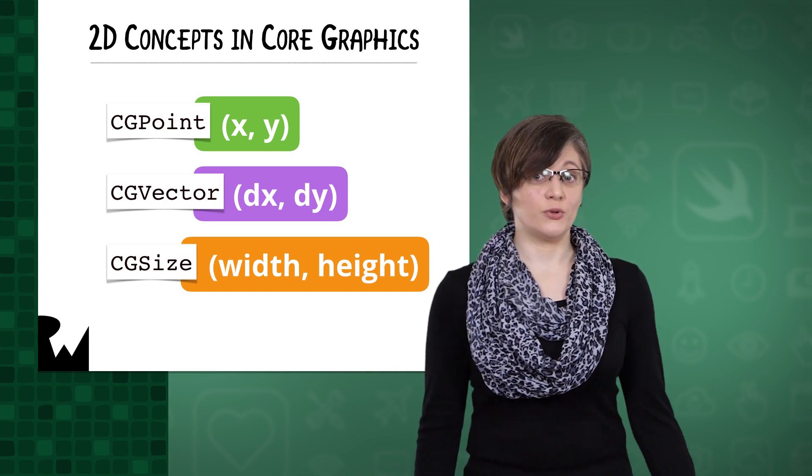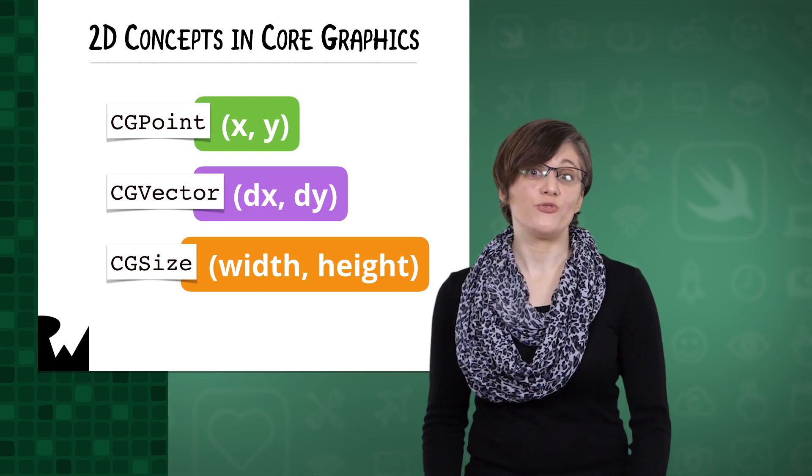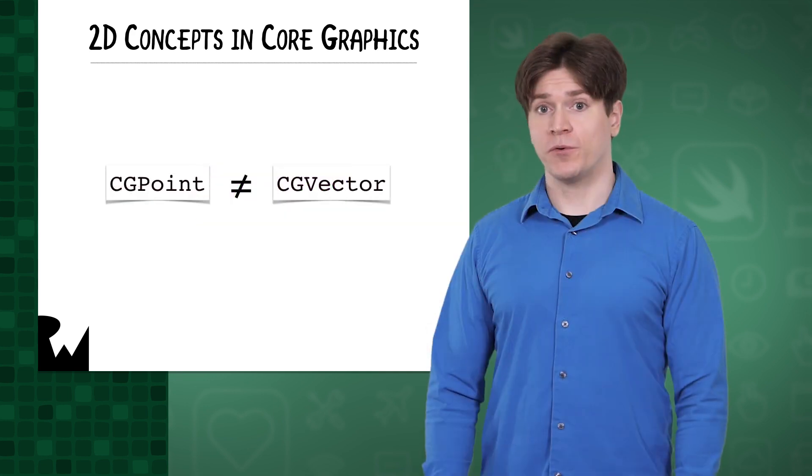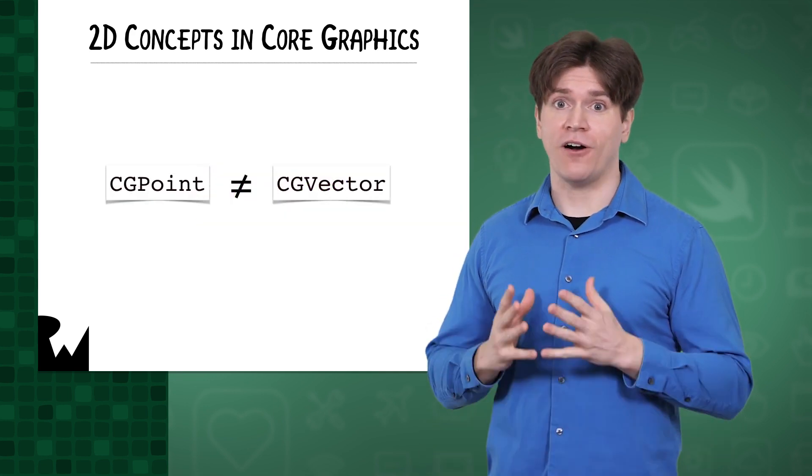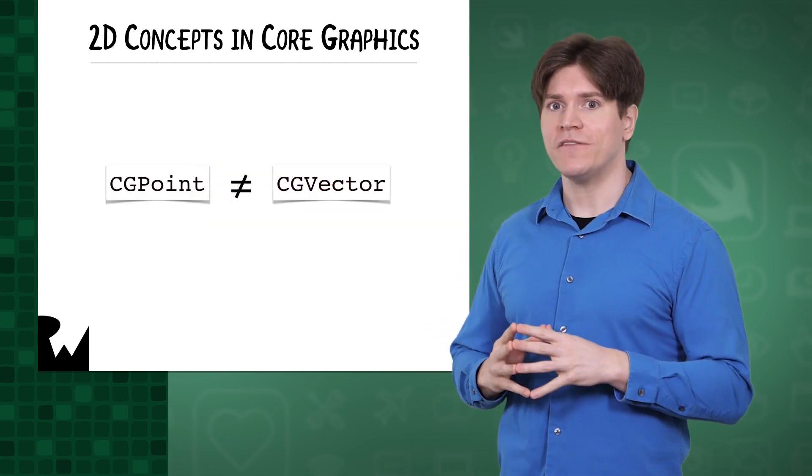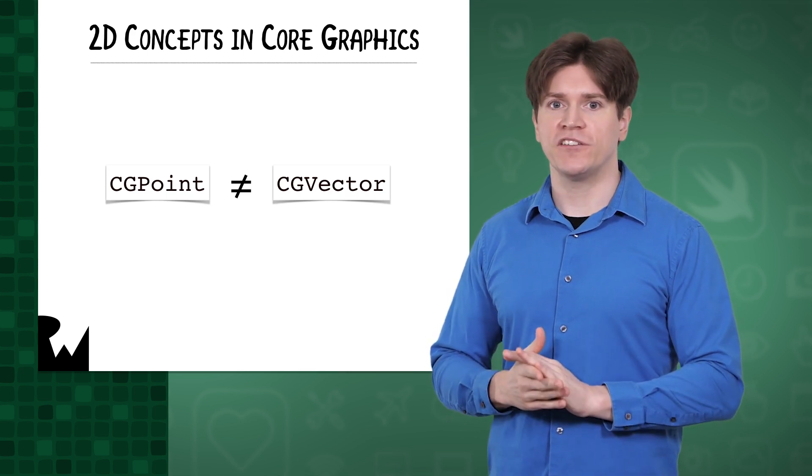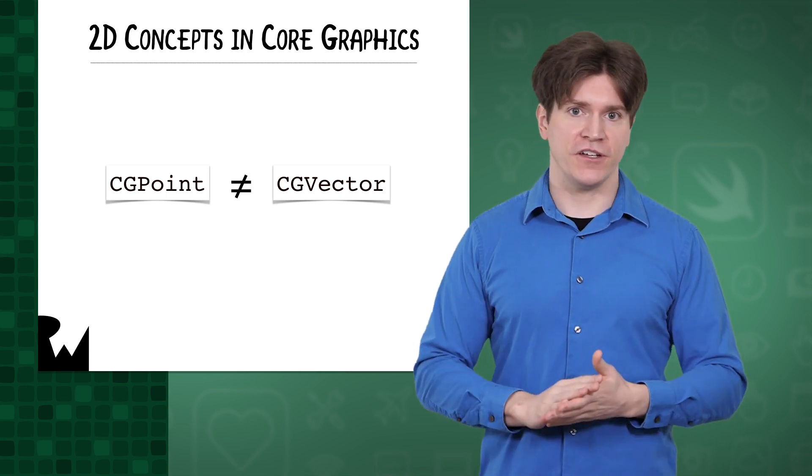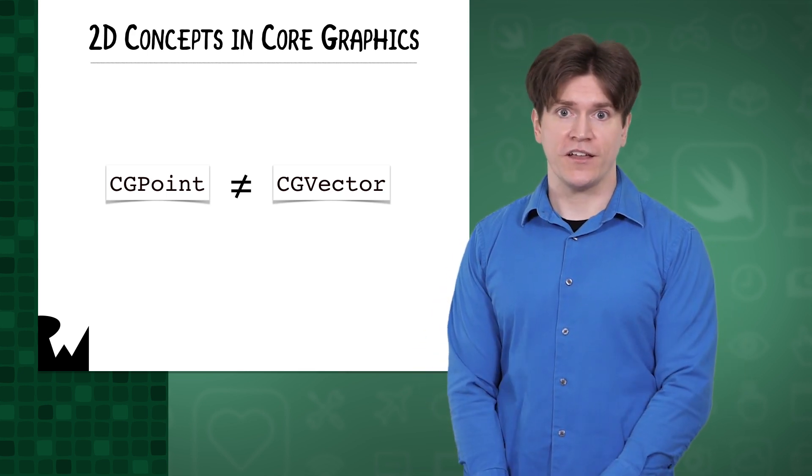In theory, that could be useful. Maybe you'd want the type system to keep you from mixing and matching them. But in practice, it's kind of a pain to always have to convert them. As you've seen with velocity, Apple disregards CGVector in favor of CGPoint in some circumstances.